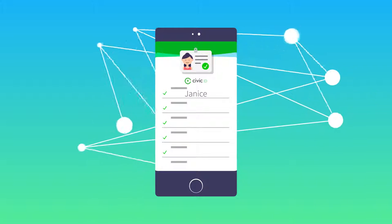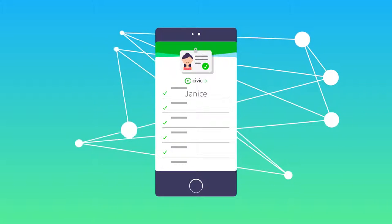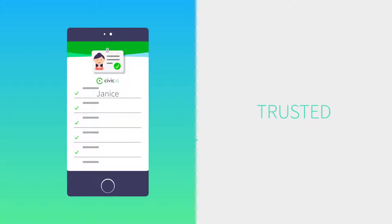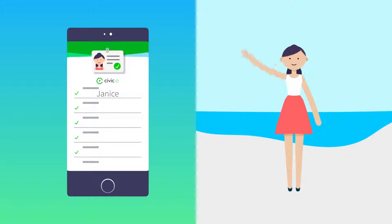Each organization receiving her data independently validates her identity on the blockchain. That means Janice's information is trusted, and she can have the low-friction experience she deserves.